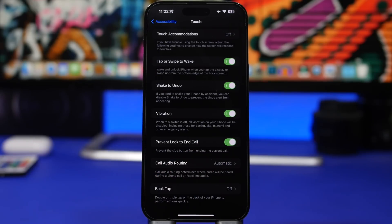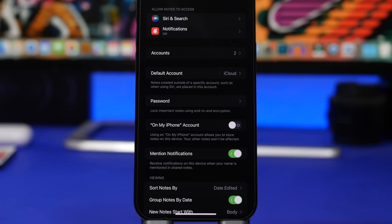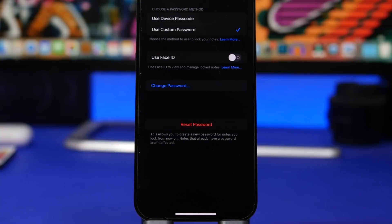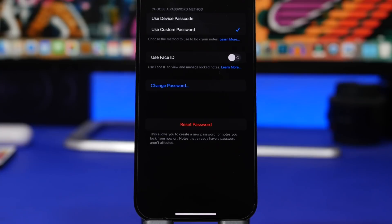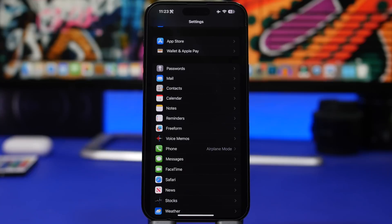Head to the Notes settings and find the Password section. Choose Device Passcode — this allows you to use your device's passcode to lock notes in the Notes app. Otherwise you'd have to set a custom password for each note and risk forgetting them. Using Device Passcode means you don't have to create a new passcode every time you want to lock a different note.